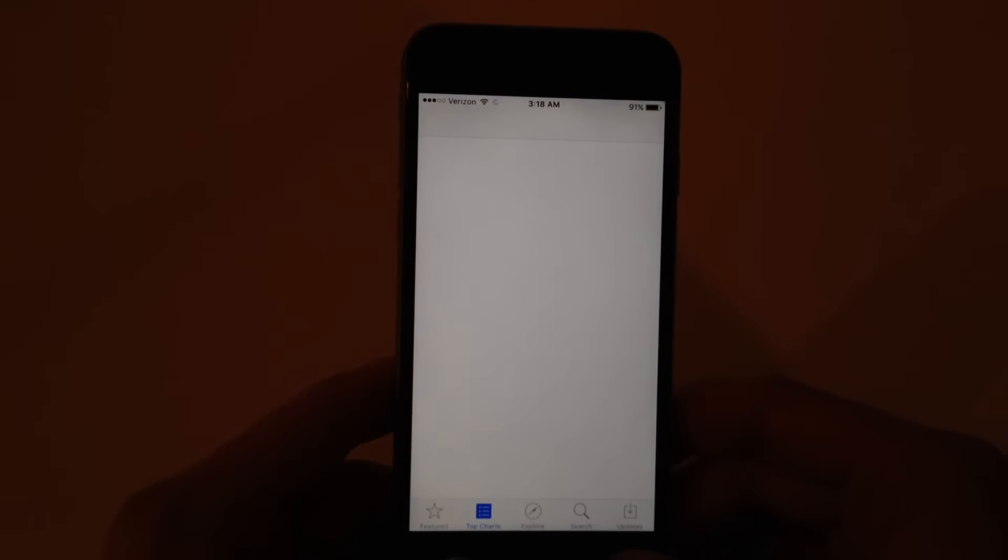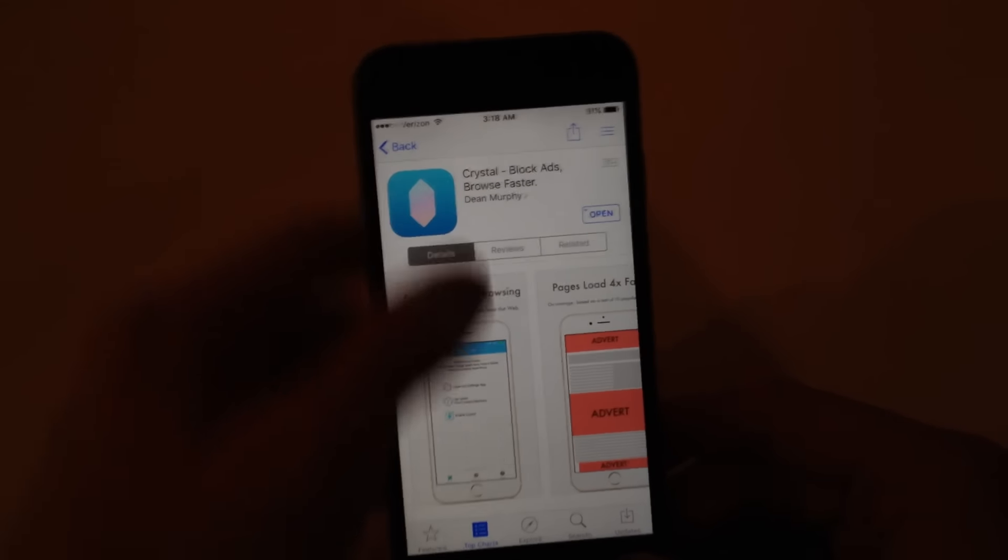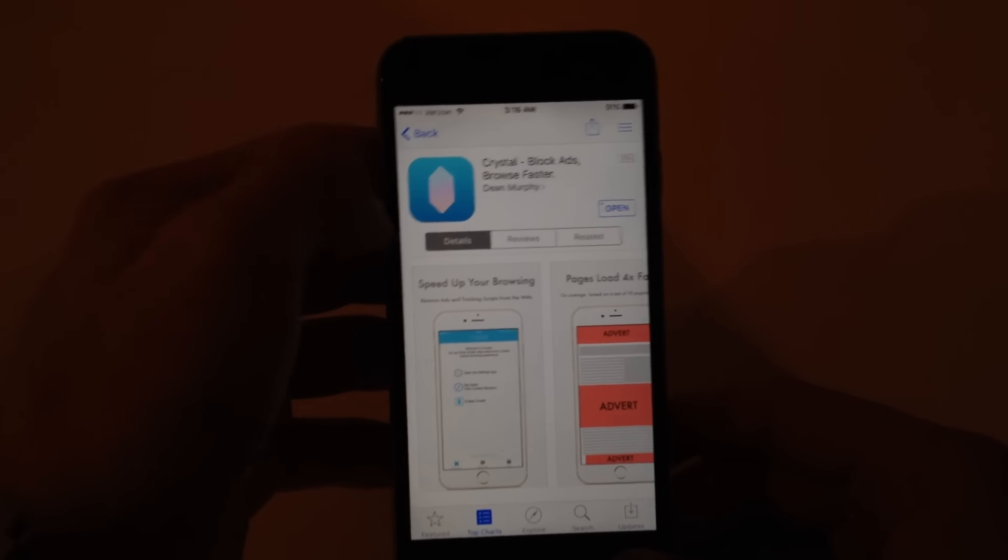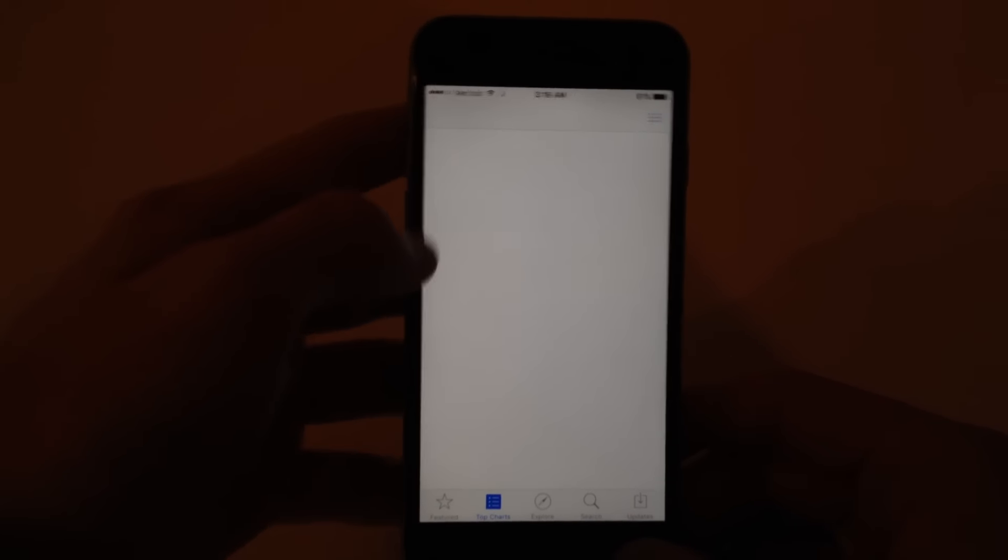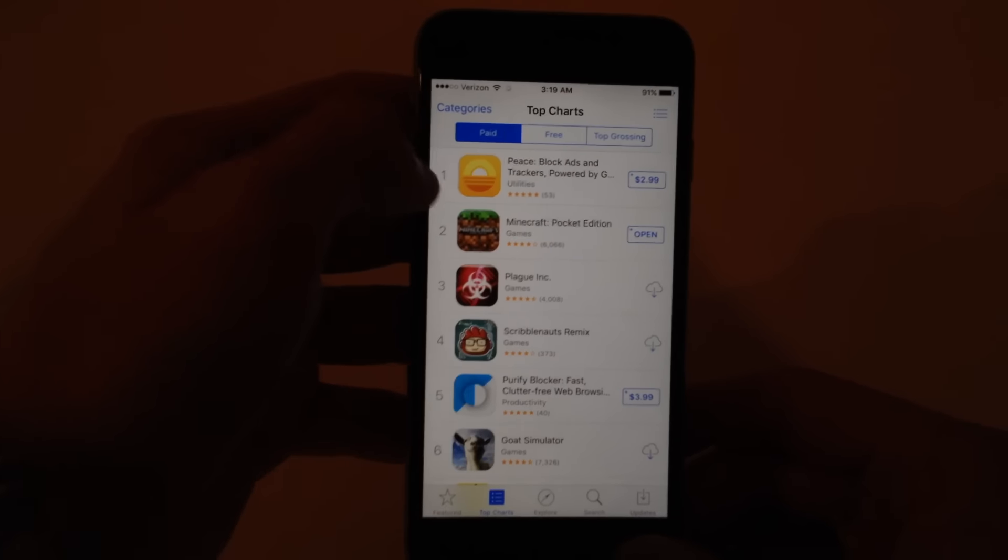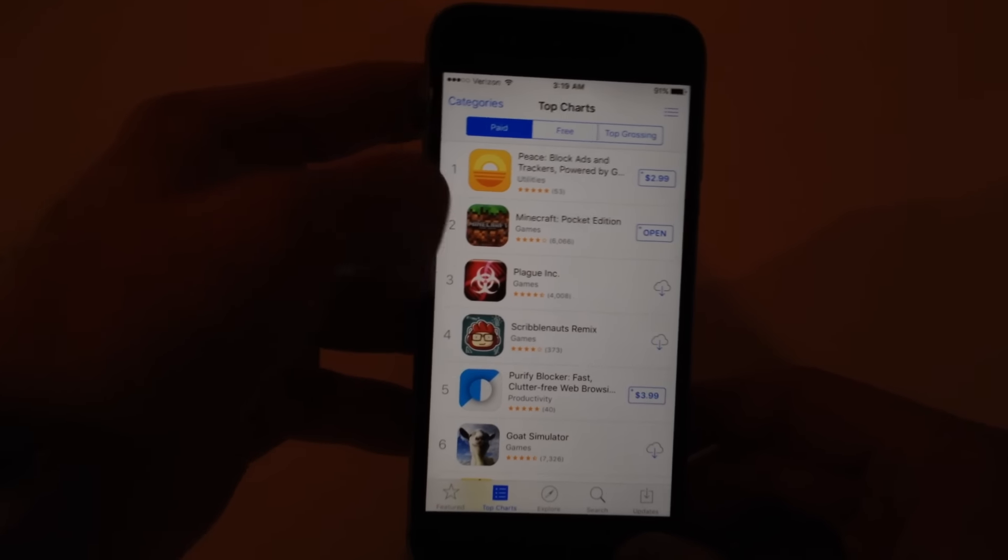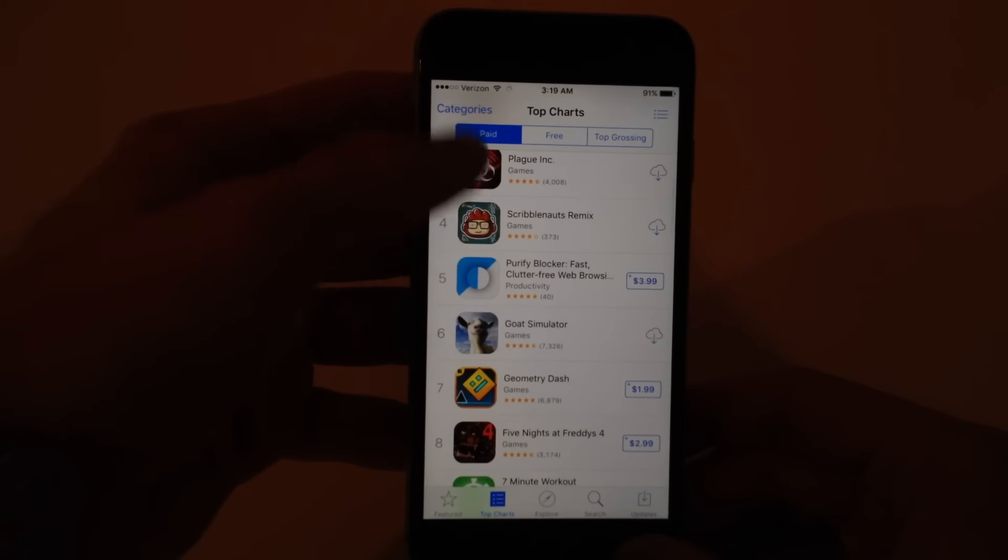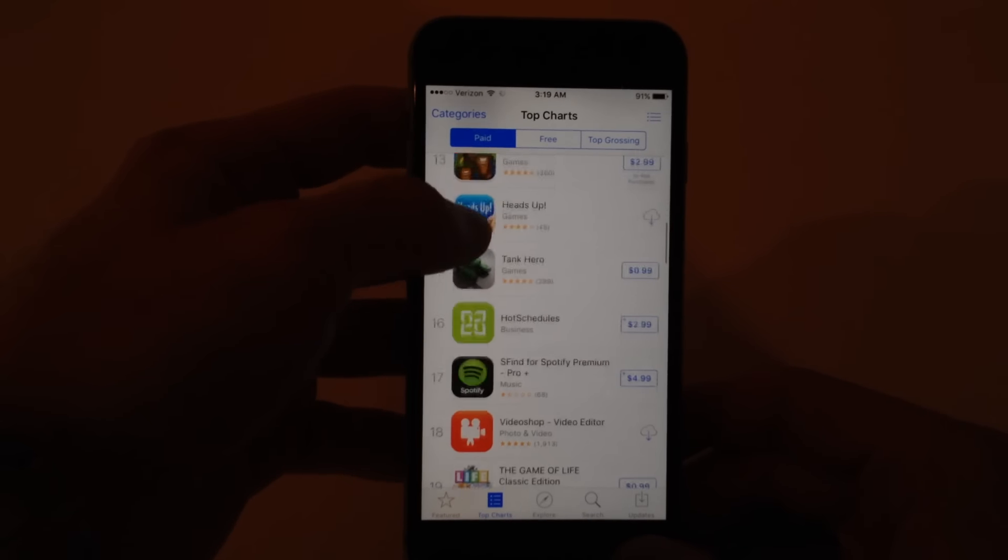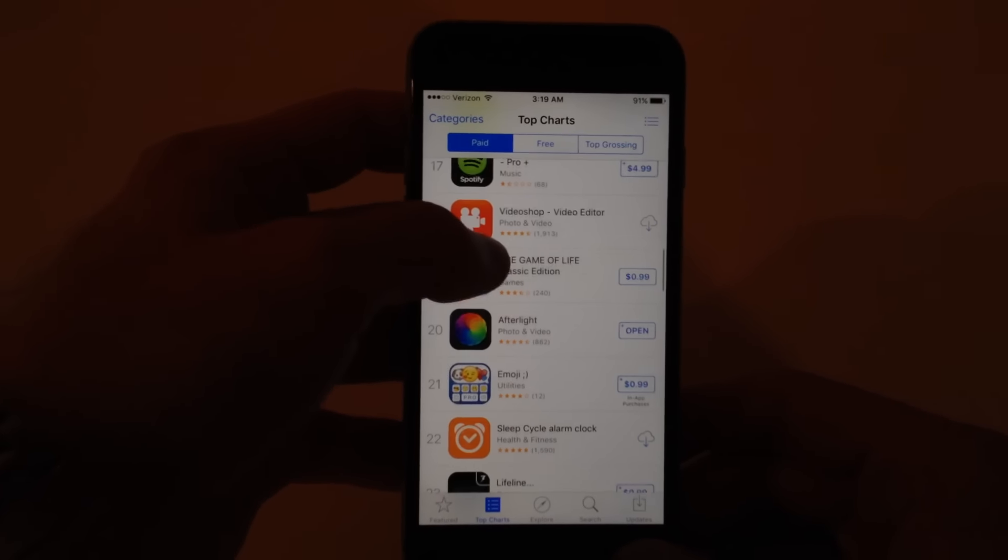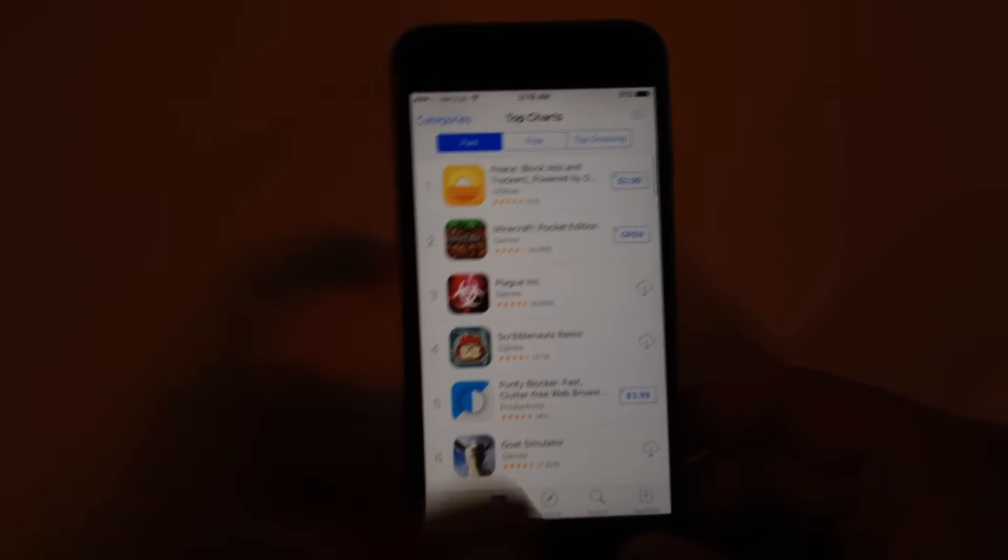So in the App Store, if you go to the top charts, you will see, oh here's Crystal. This is what this video is about. However, you will see just a flood of purified blockers. There's just tons of new ad blockers that are popping up all over the place.